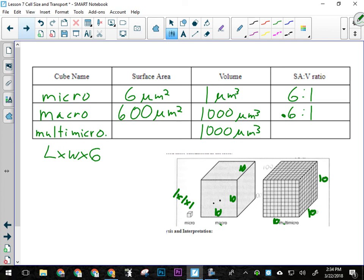Multi-micro's surface area is not the same as macro's. Because instead of being one cube, it's 1,000 cubes — it's 10 cubes on a side, so there are 1,000 micros inside. Each one has six sides. So the total surface area is 6,000 square micrometers. Now, some of you might say some of those sides are trapped inside — but in an organism, even if cells are squished together, there's still interstitial fluid in the space between cells. They're never right against each other, so they do have all their sides exposed. The surface area here is 6,000 square micrometers.